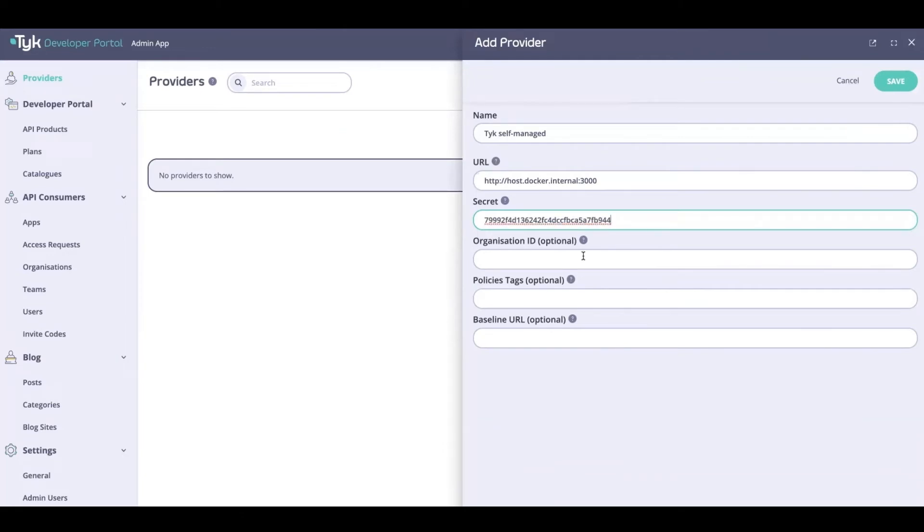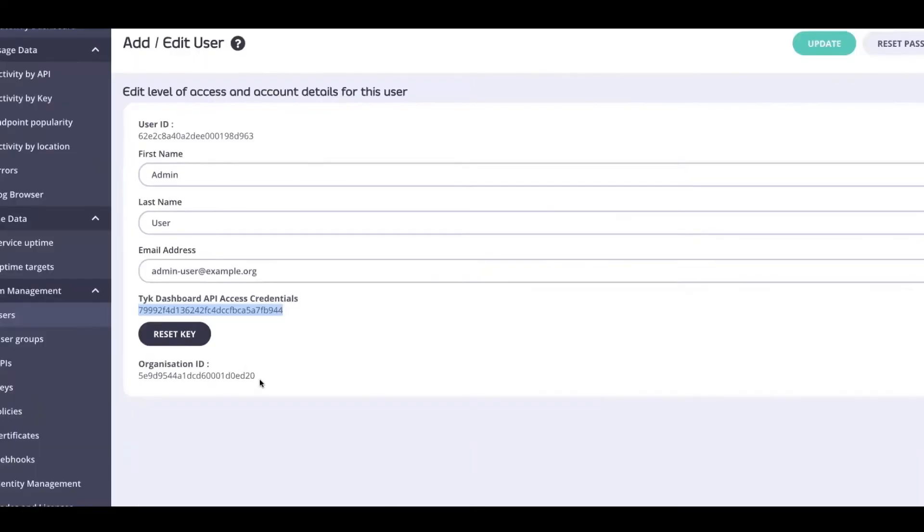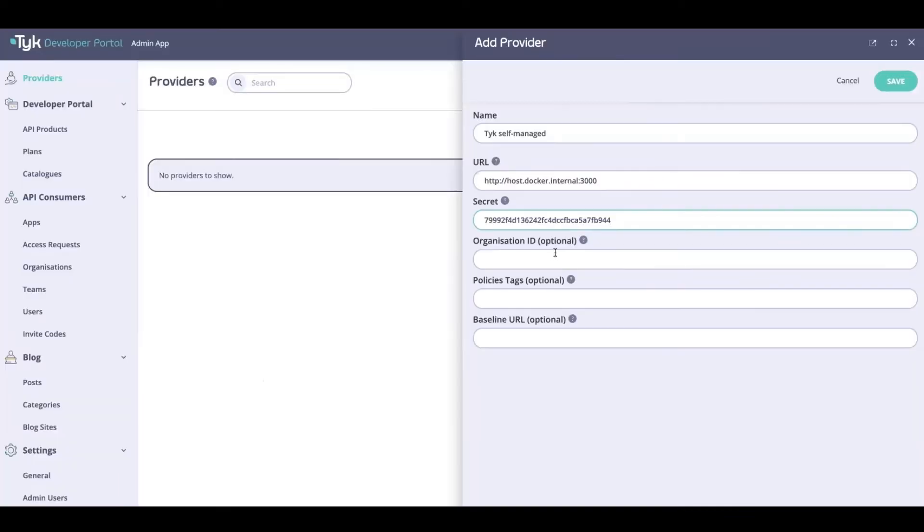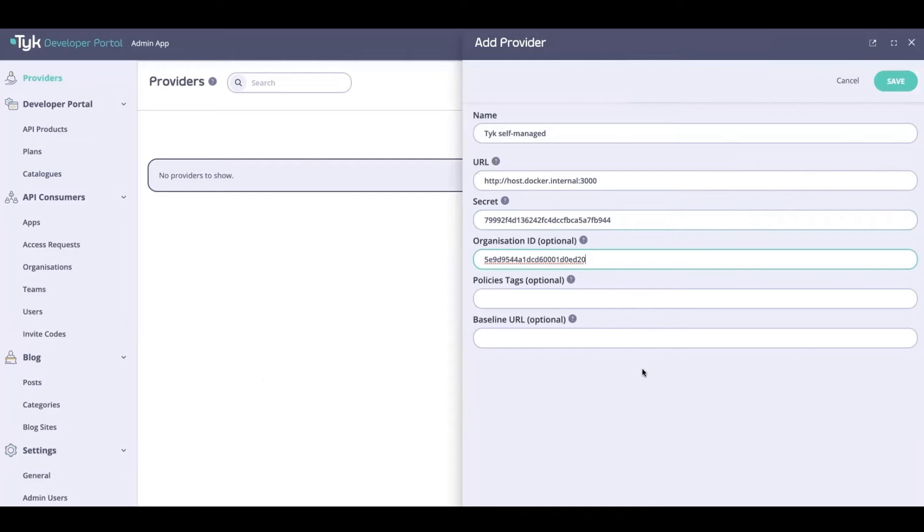Then I need the organization ID, which is also available right here. There are a couple of other fields. We've got policies tags, which is an optional field, but what it really does is that it can be used to define which policies from Tyk will be imported to the portal. Basically, which policies will be imported as API products and plans.